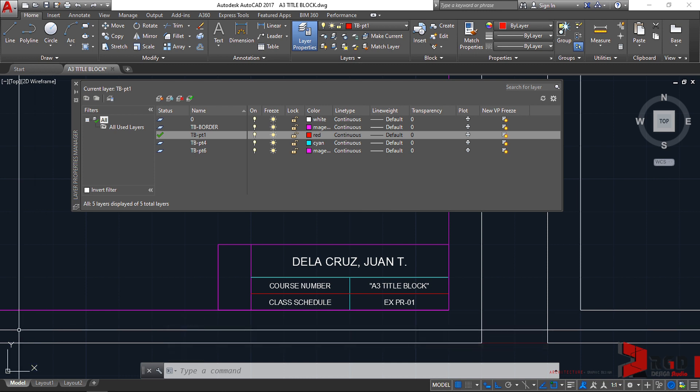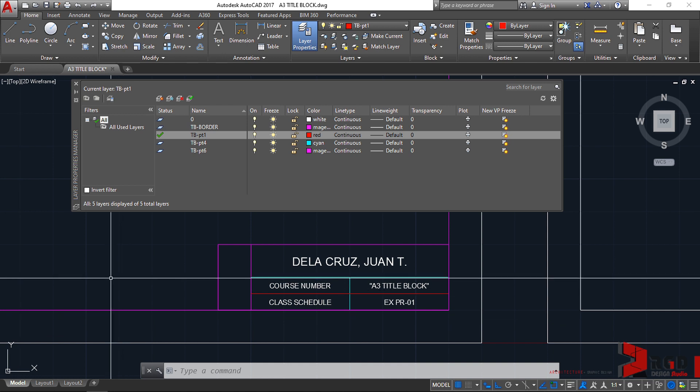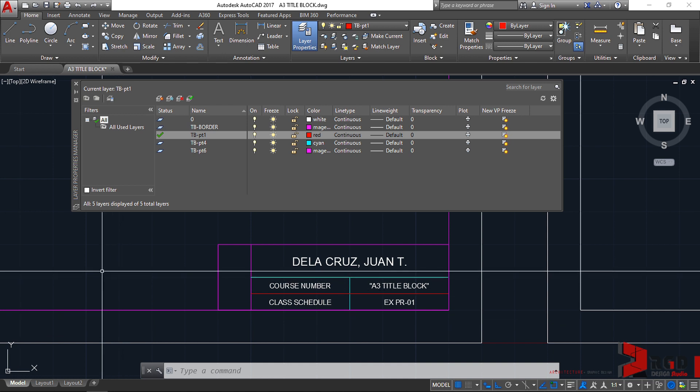For design exploration, like for example I would create first here in AutoCAD the lot plan and then map out the design controls prescribed by building codes, and then print that as several copies and then use those printouts as my canvas for my schemes.